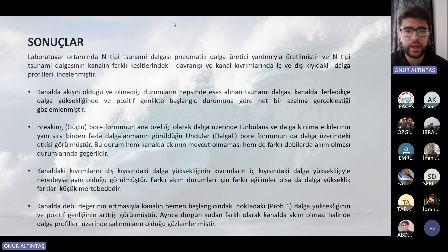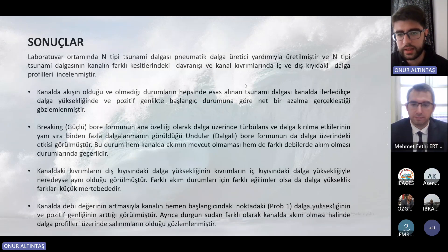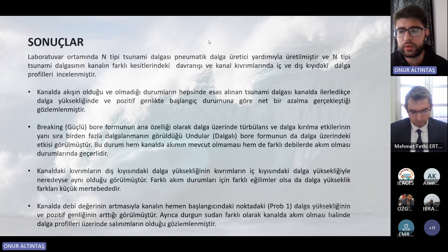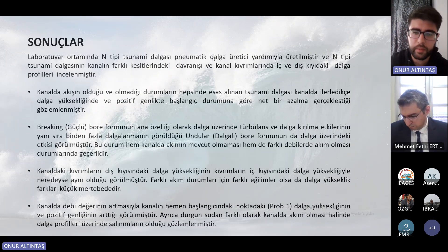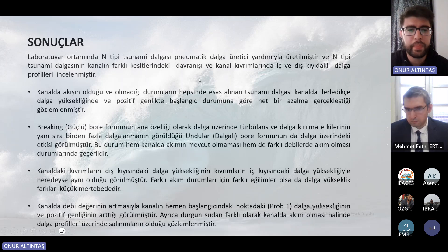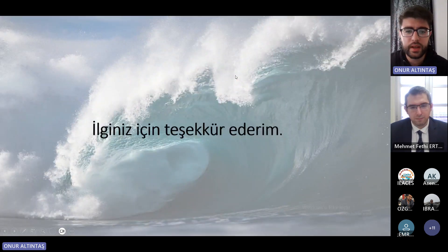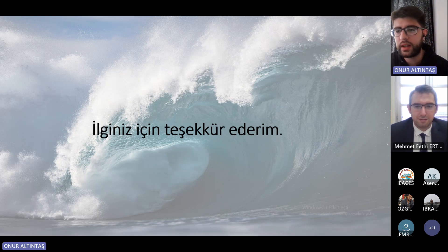Sonuç olarak N-tipi tsunami dalgasını pneumatik dalga üreticiyle ürettik ve farklı kesitlerde davranışını ile kanal kıvrımlarının iç ve dış kıyılarındaki profilleri inceledik. Akışlı ve akışsız tüm koşullarda tsunami kanalda ilerledikçe yükseklik ve pozitif genlikte azalma gözlendi; 0.69 oranının breaking ve andular bor formunu temsil ettiği kanalda akım varlığında da teyit edildi. Kanalın debisinin ters yönde akım oluşturması durumunda kanalın başlangıcında dalga parametrelerinde artış olduğu gözlemlendi. Çalışma hâlâ devam etmekte olup farklı A+/D oranları için analizler sürmektedir.